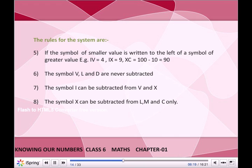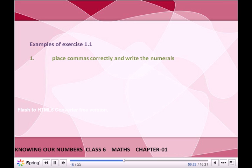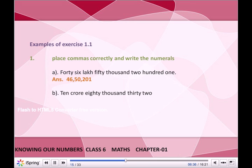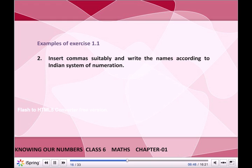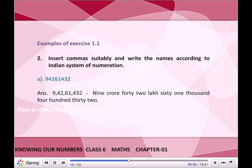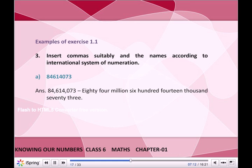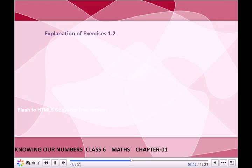Examples from Exercise 1.1 — Place commas correctly and write the numerals: A. 4650201 → Answer: 46,50,201. B. 1080032 → Answer: 10,80,032. Insert commas suitably and write the names according to the Indian system of numeration: A. 94261432 → Answer: 9,42,61,432.